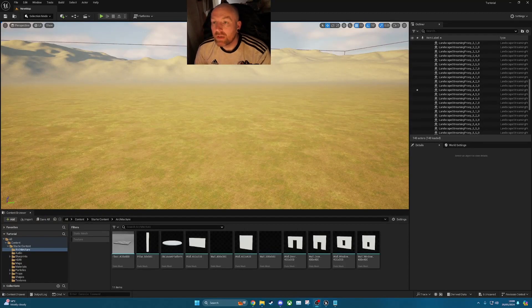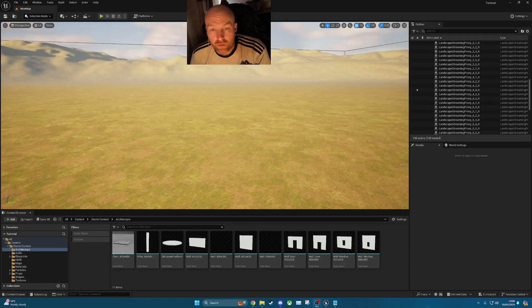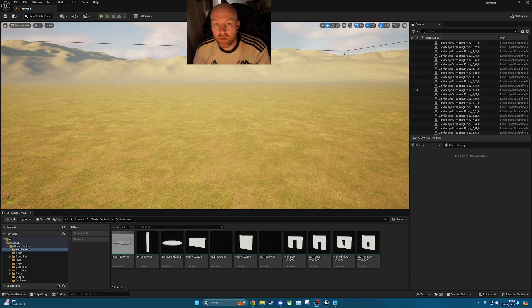What's going on guys? So in this video I'm going to show you how to fix the water when it's not rendering in Unreal Engine 5.